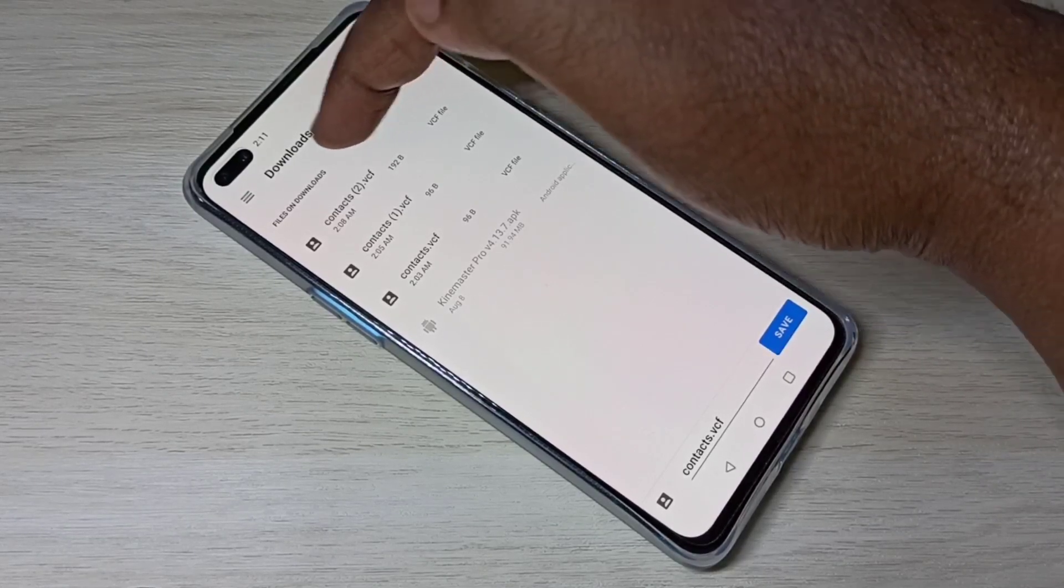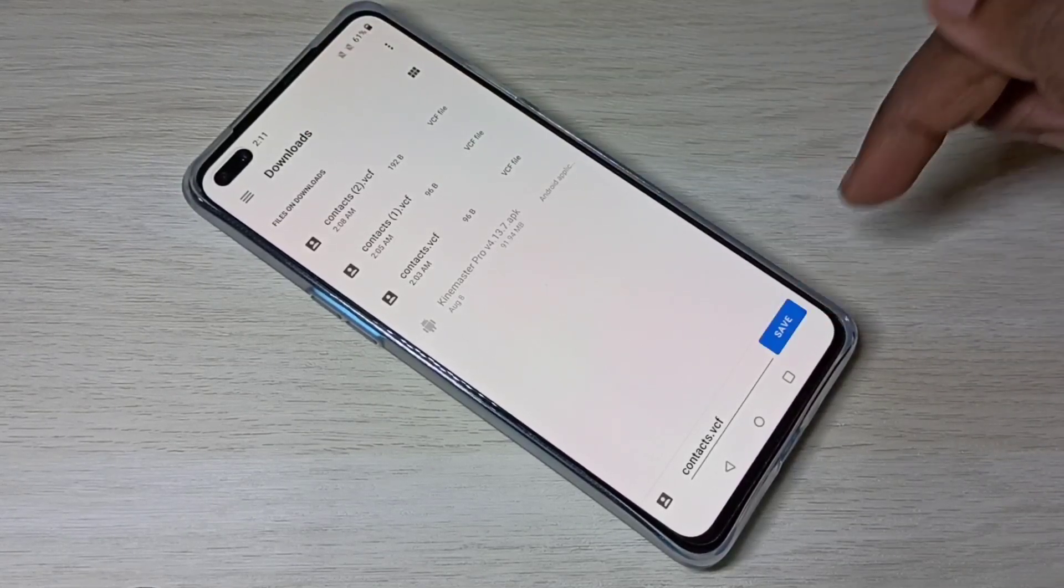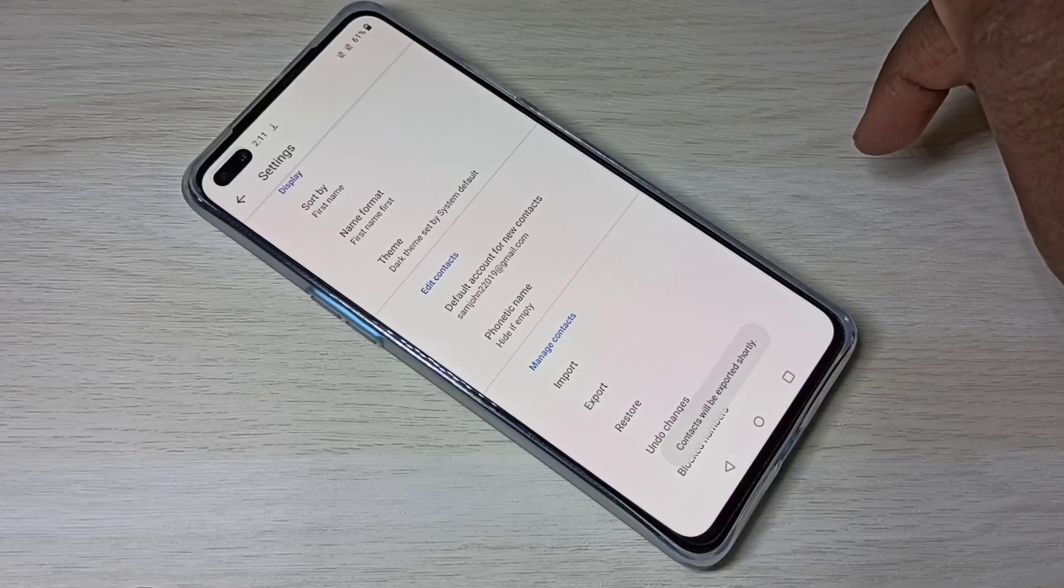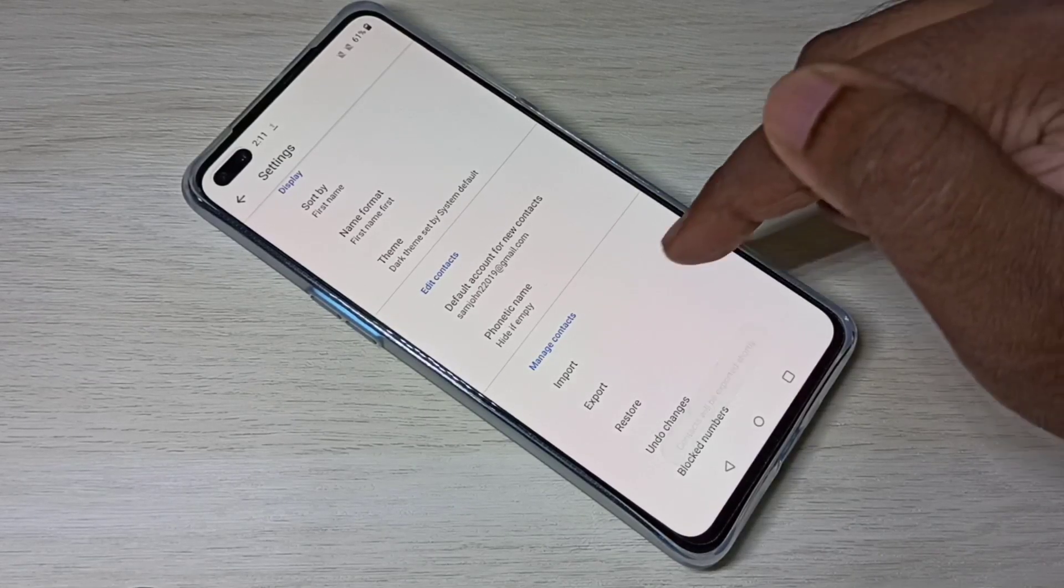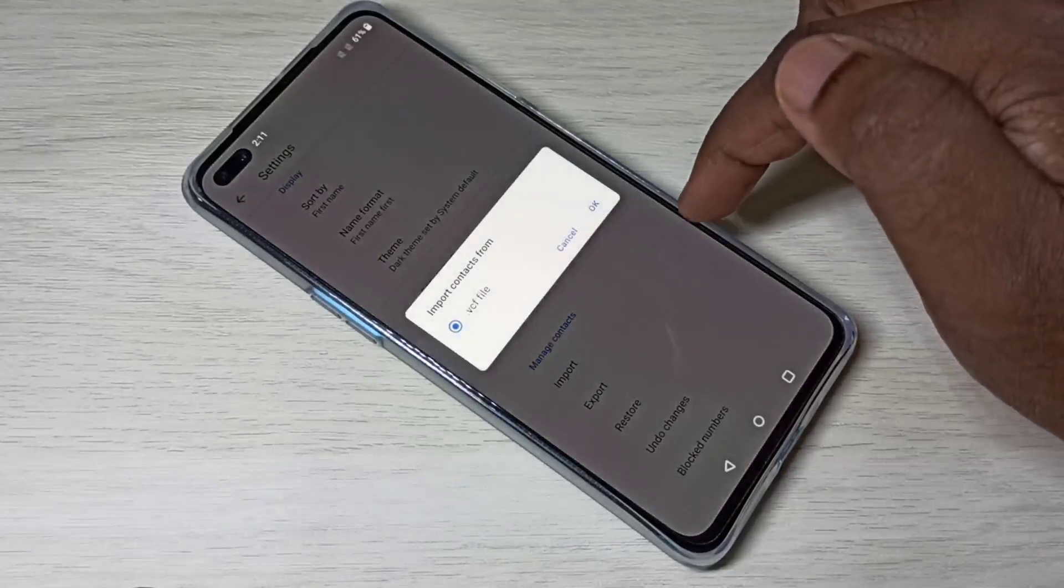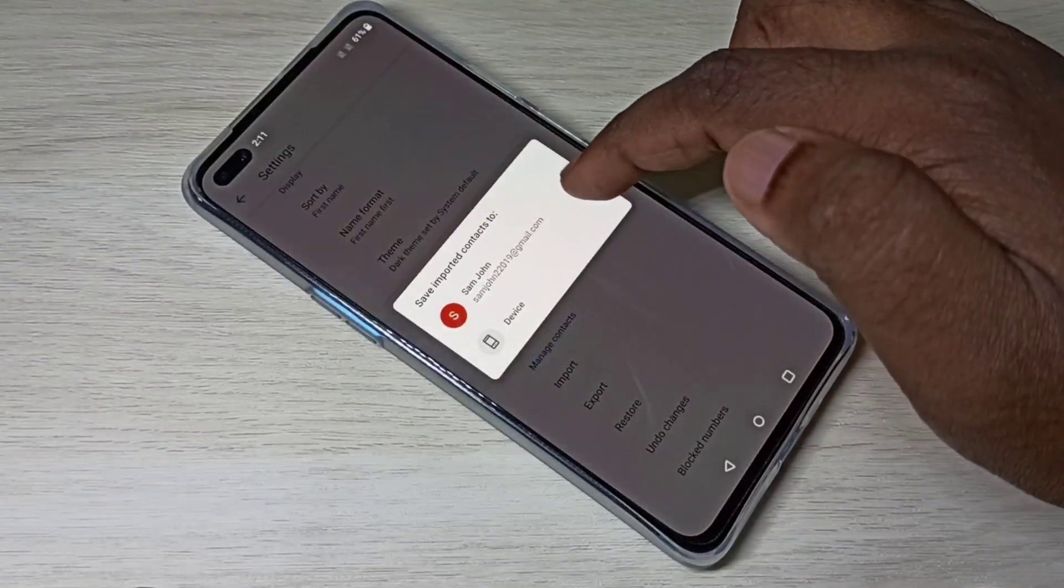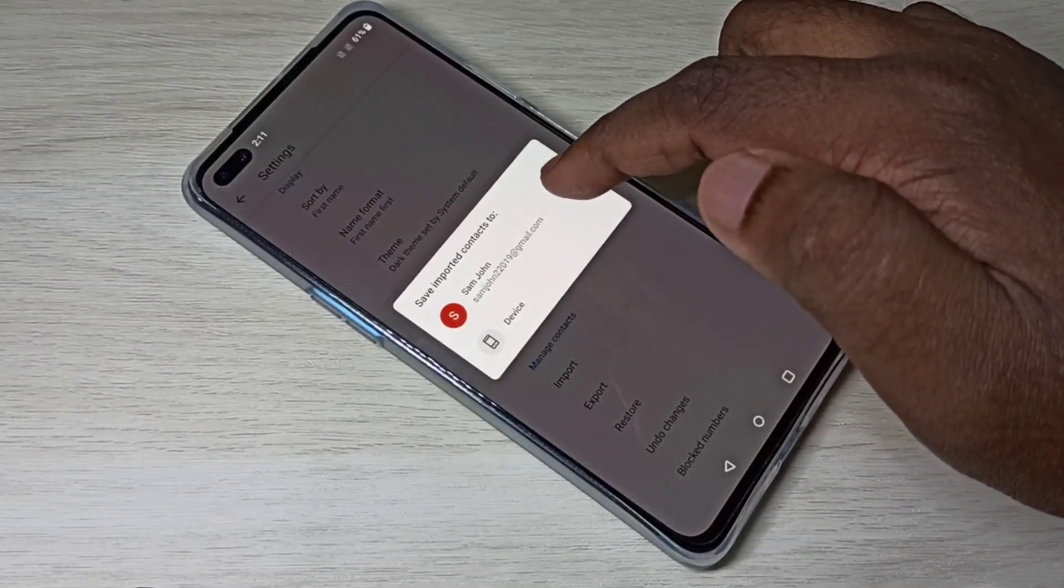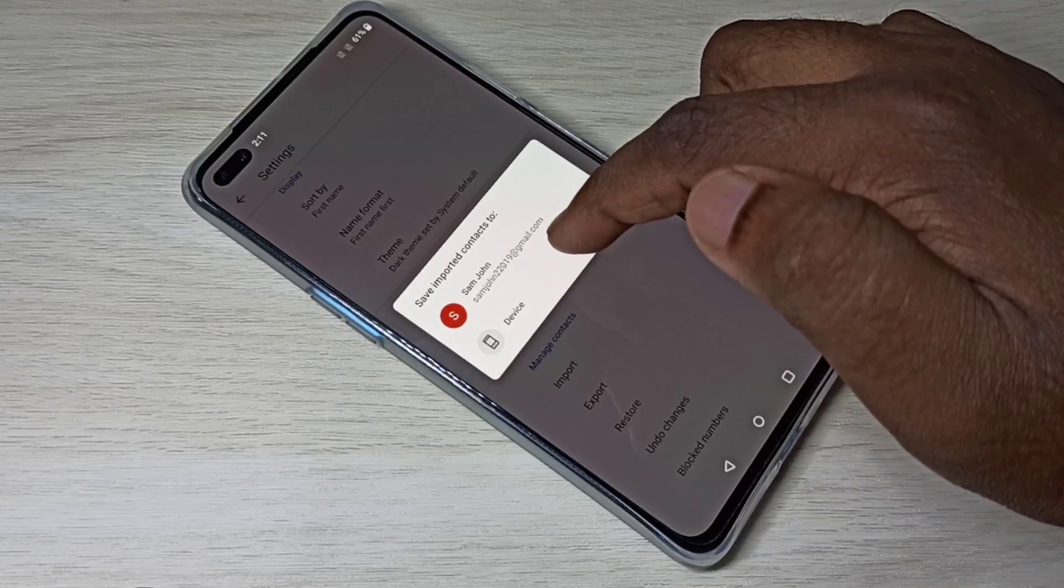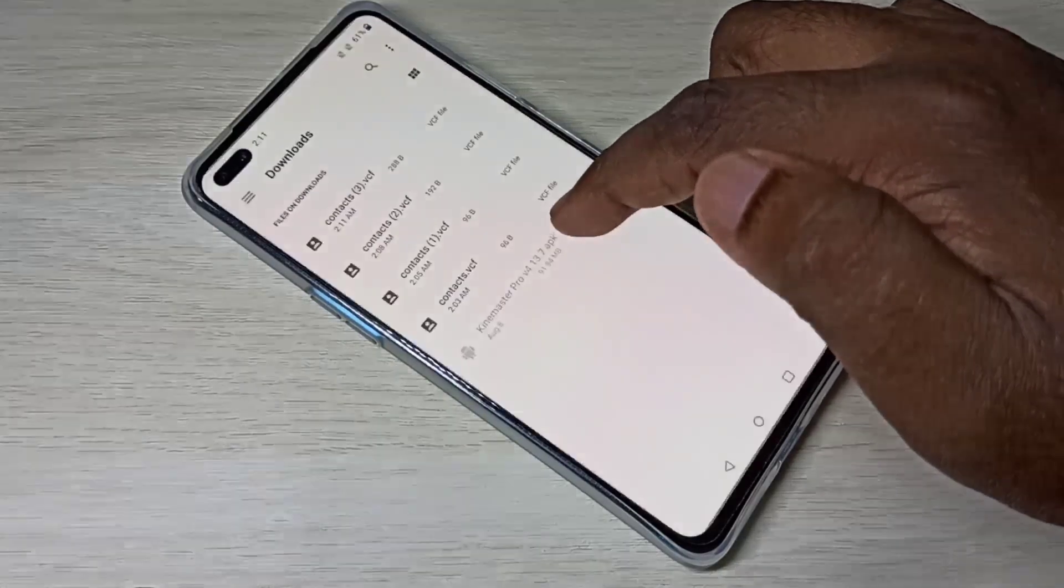Tap on Import, then tap OK. We can specify from where you want to import. I want to import from my Phone Memory.